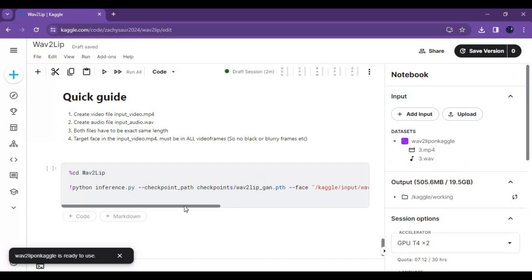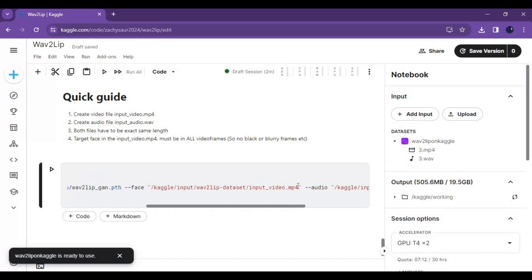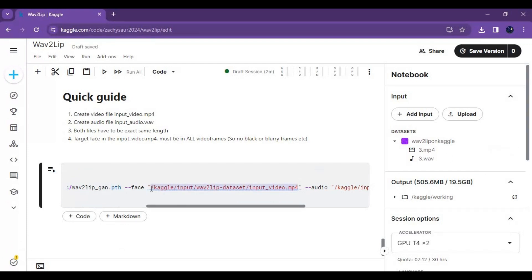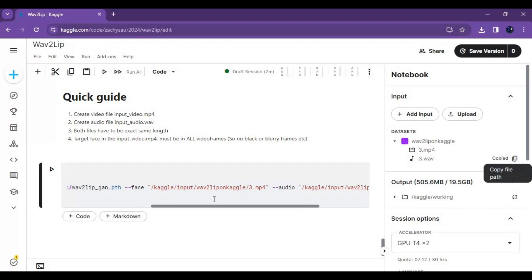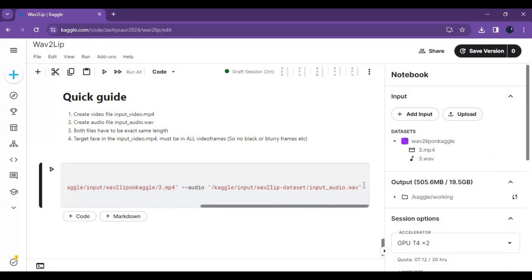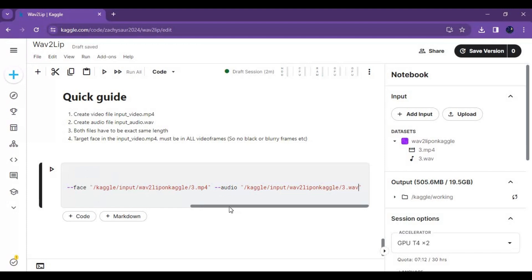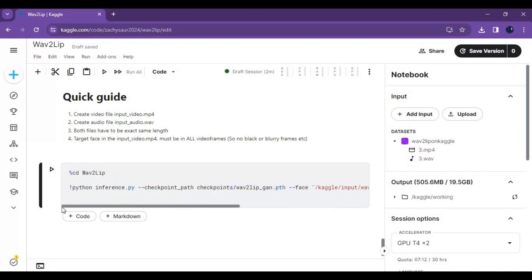After the dataset loads, replace the video file path in the cell with the video file path from your dataset, and replace the audio file path with the audio file path from your dataset. After replacing the paths, run this cell.